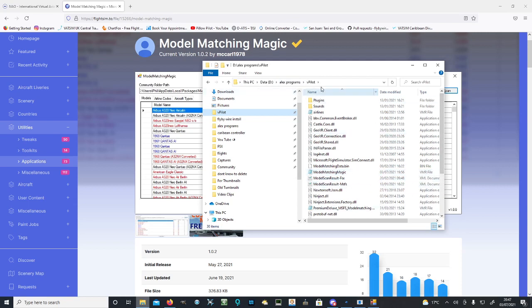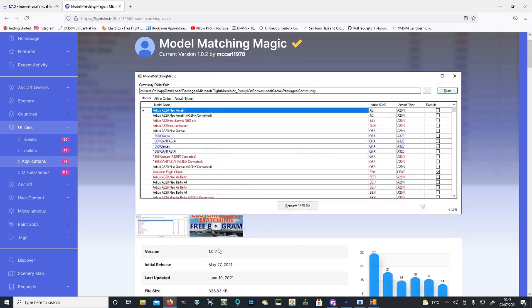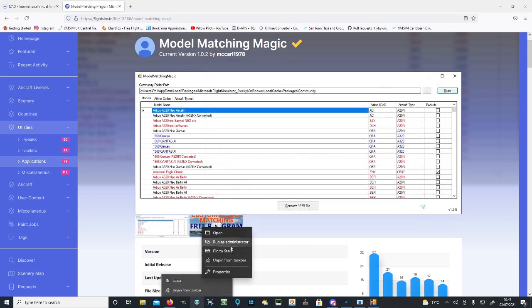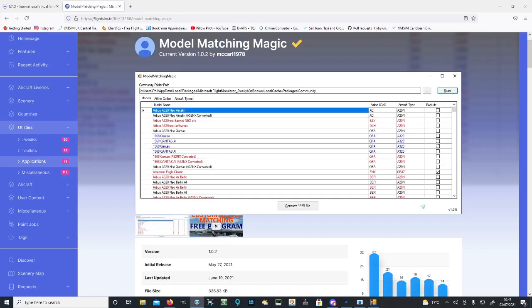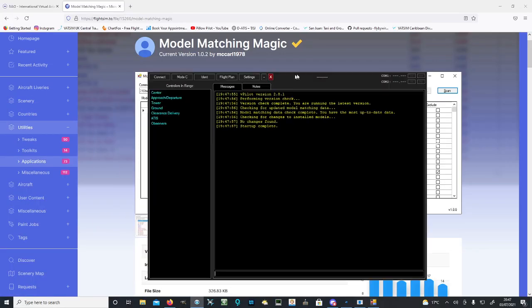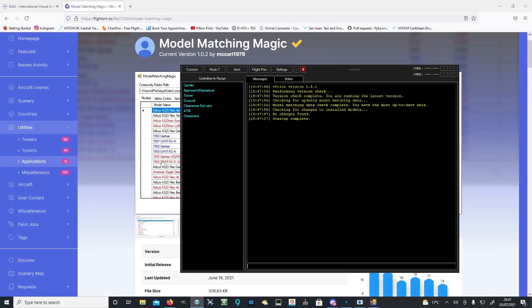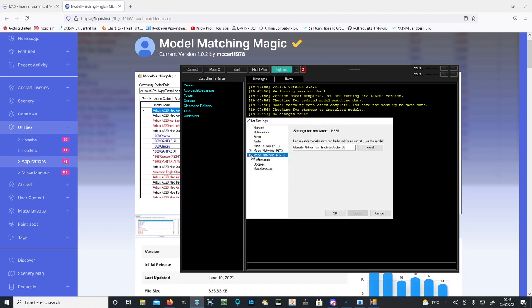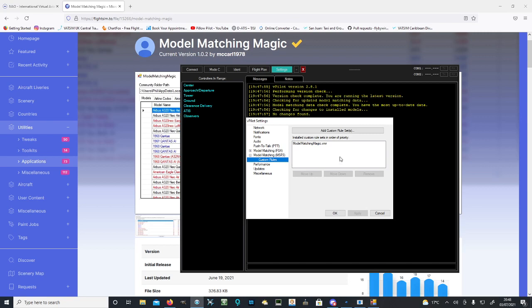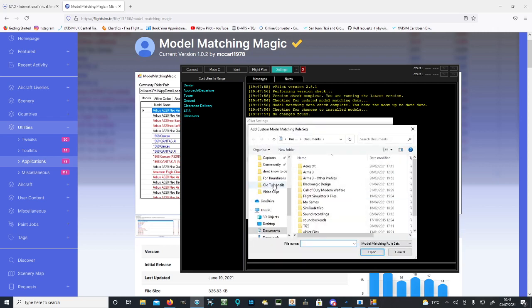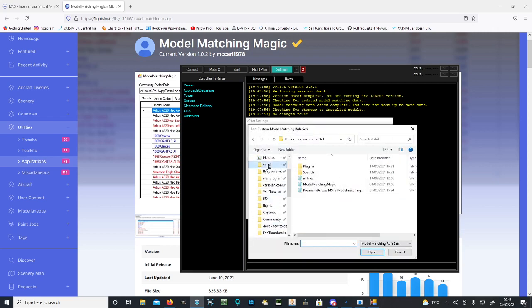You can then close this and run vPilot as admin. Run as administrator, yes, and let it run. There we go, booted up vPilot. From here we want to go to Settings, then Model Matching, Custom Rules. Make sure we click this little plus to open that up.